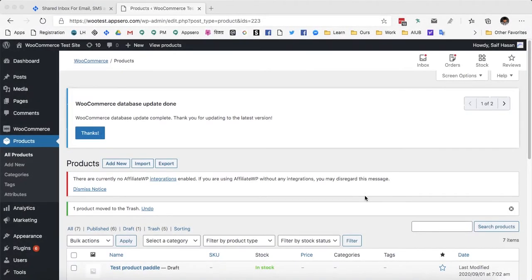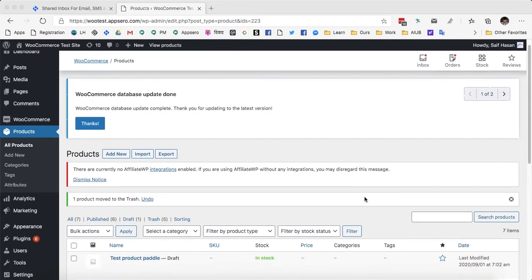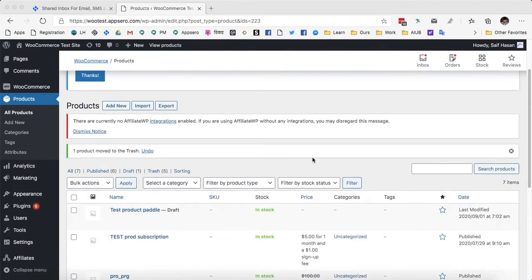Hi Dekas, Saif here and today I am going to show you how you can sell a WordPress plugin or WordPress theme using WooCommerce and AppSero integration.